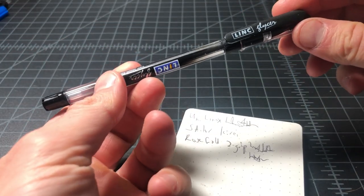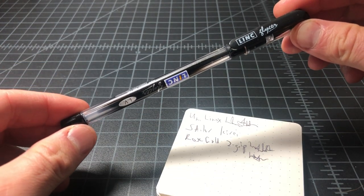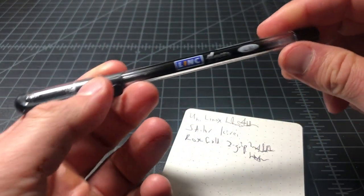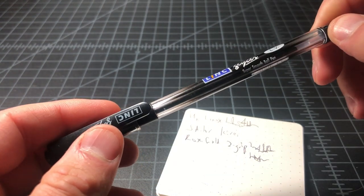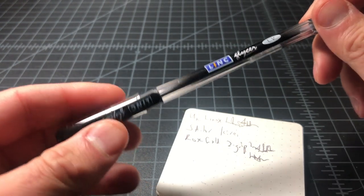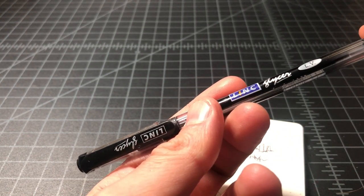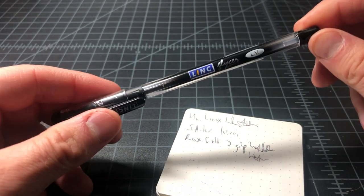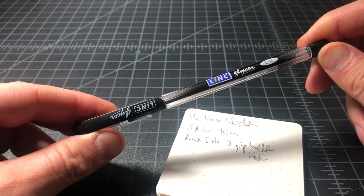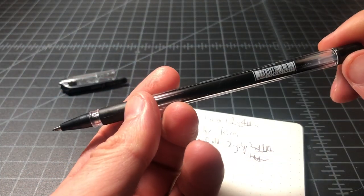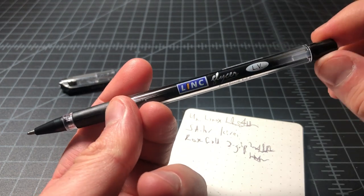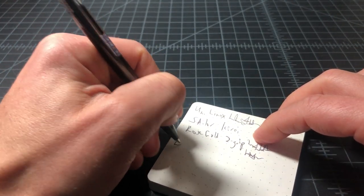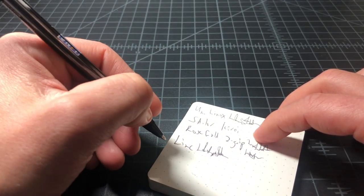Next up we have this pen. This is the Link Glycer, kind of like glycerin but they left the letters off the back. Link is an Indian pen company or Indian plastics company, but this is their Glycer super smooth ball pen. These things sell in mega packs. Like you can get 40 of these shipped to the U.S., shipped to your address for like 10 dollars. In India I think they're a lot cheaper than that, you don't have to worry about shipping. This is just a very simple budget ballpoint pen, has a sort of dated like 90s design.